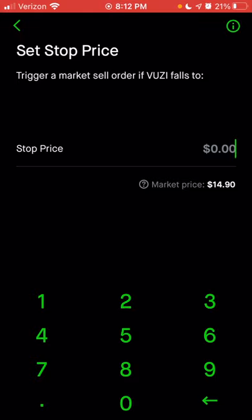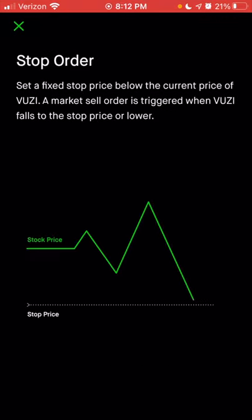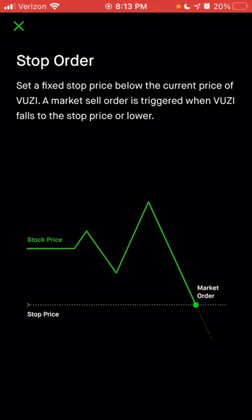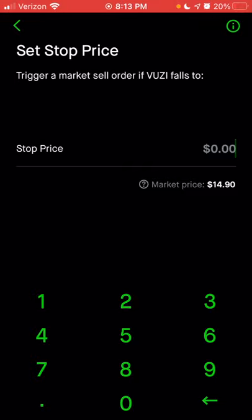The next order type for selling is the stop order. Click the eye symbol at the top right for a visual. With a stop order, you pick a price lower than the current stock price; if the stock drops to that price, a market order is entered and will sell at the best available price at that time — which could be exactly your stop price, slightly higher, or slightly lower, depending on stock movement. The difference from other combination orders is that once it reaches your selected price, it immediately places a market order. This stop price never changes until you change it.